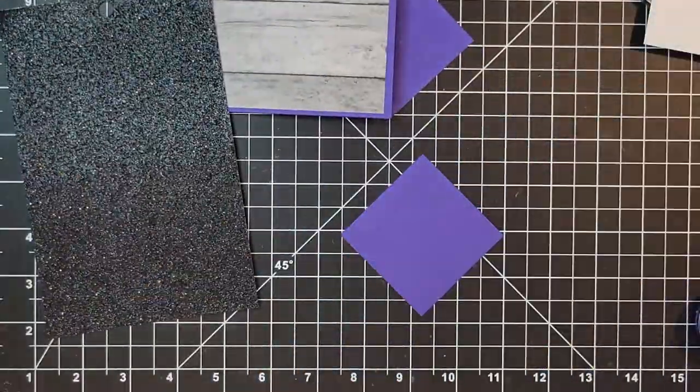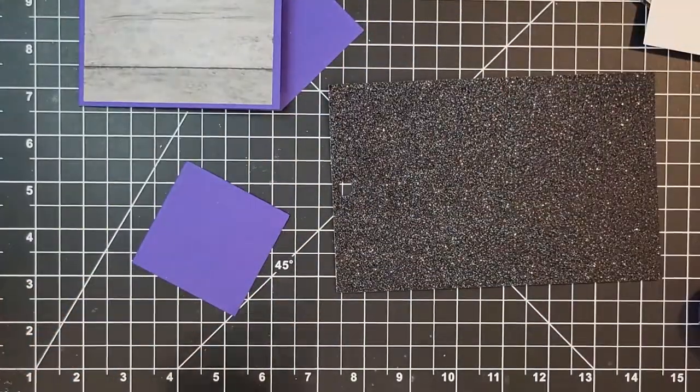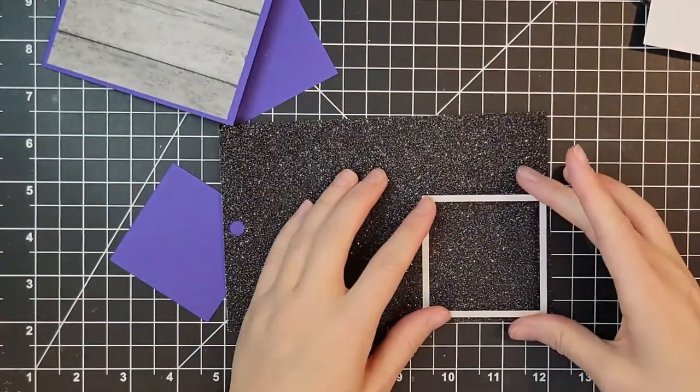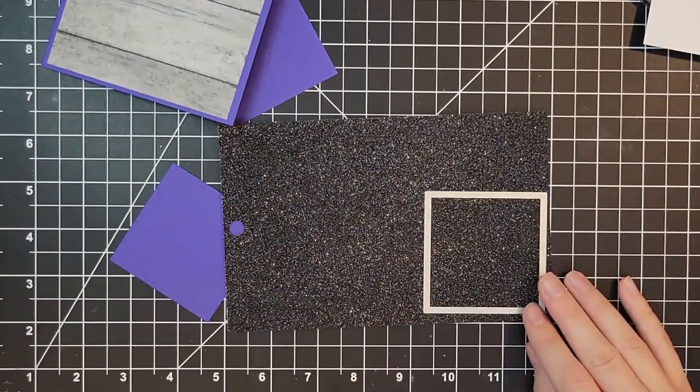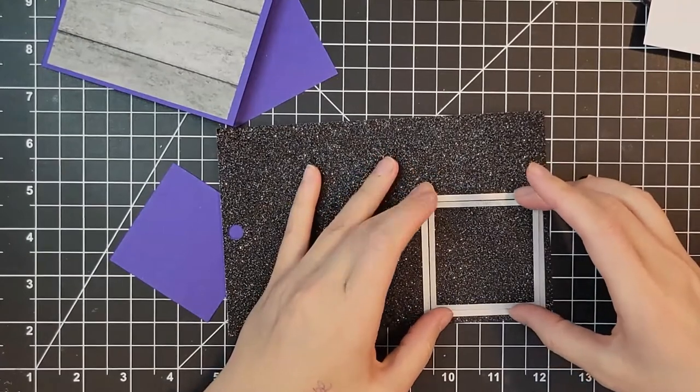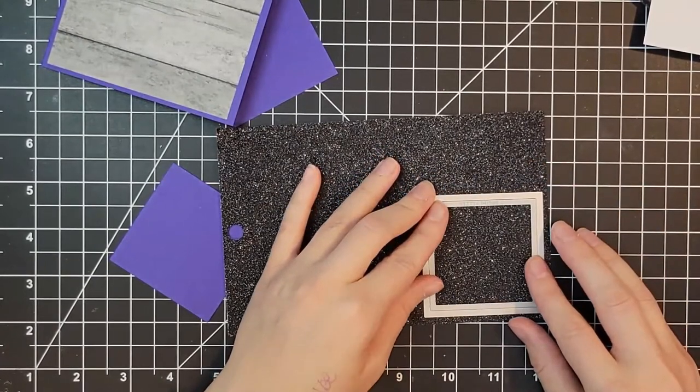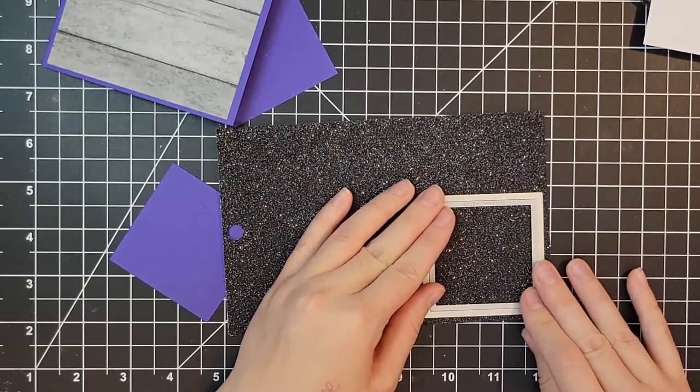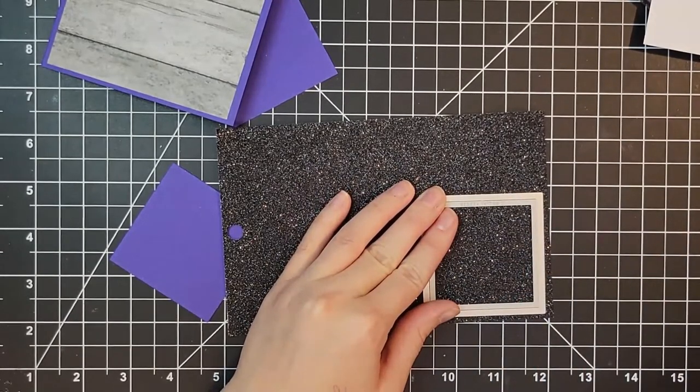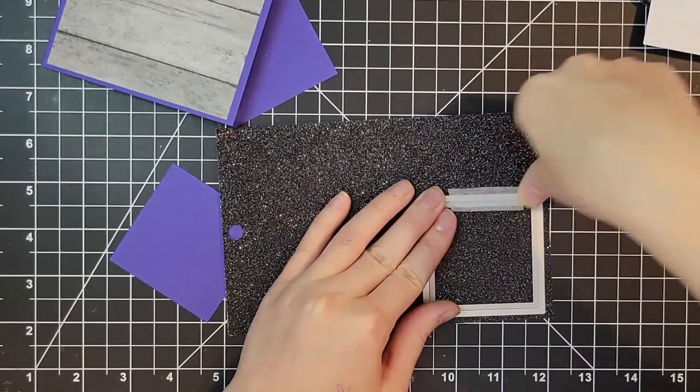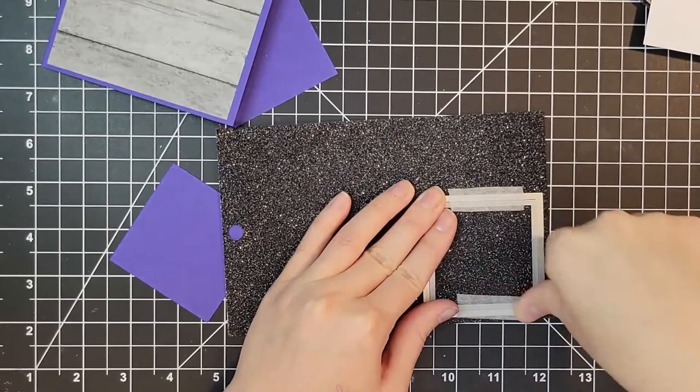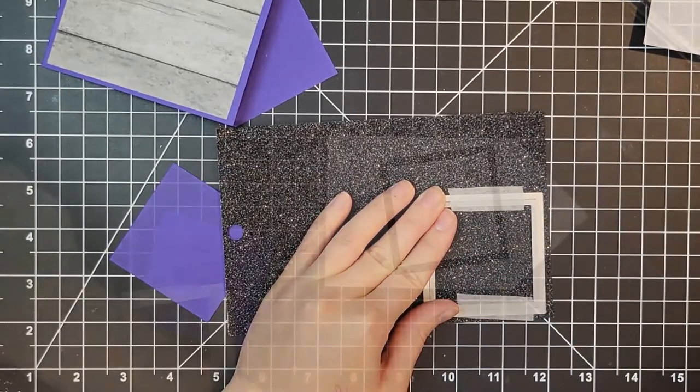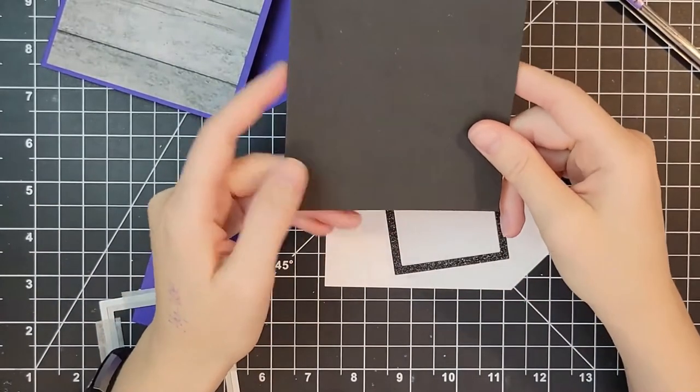I'm using some black glitter cardstock I got from Michaels. It's pretty good. The glitter will come off but not too bad. I had to really rub to get any glitter off so that was a win. If you want one where it definitely won't come off I would recommend the Simon Says Stamp glitter cardstock, it's absolutely amazing.